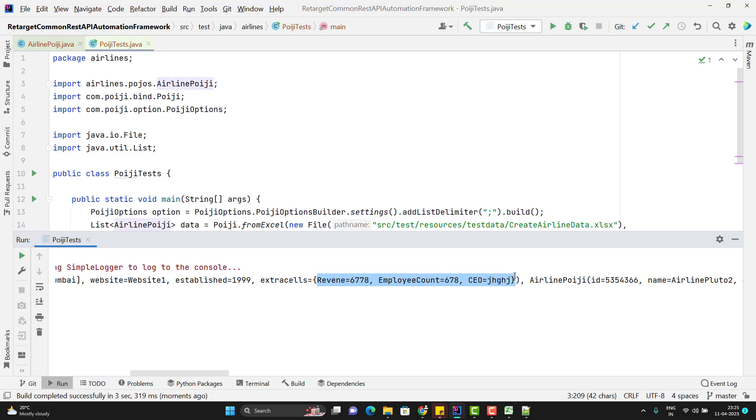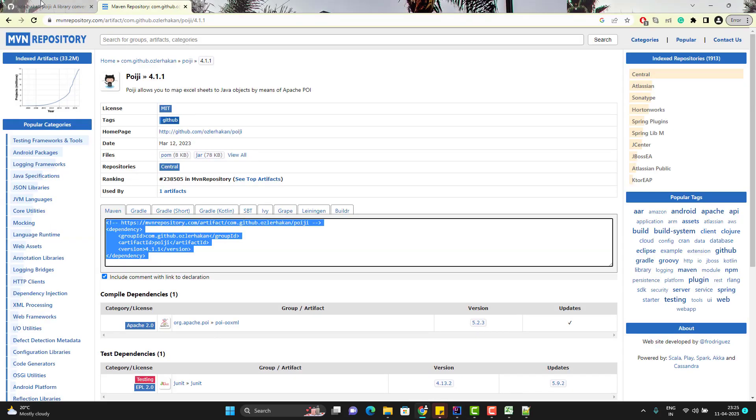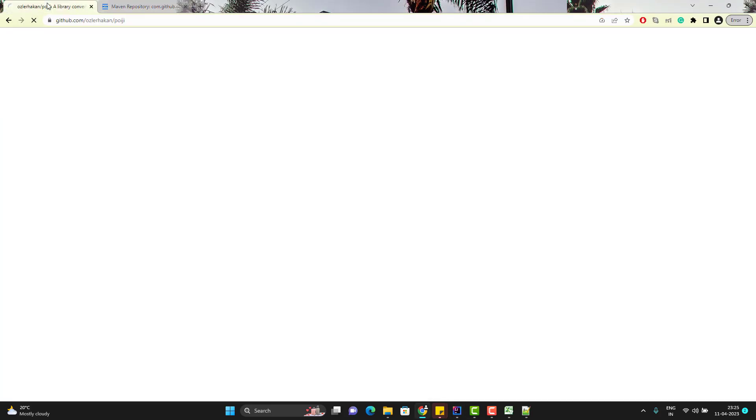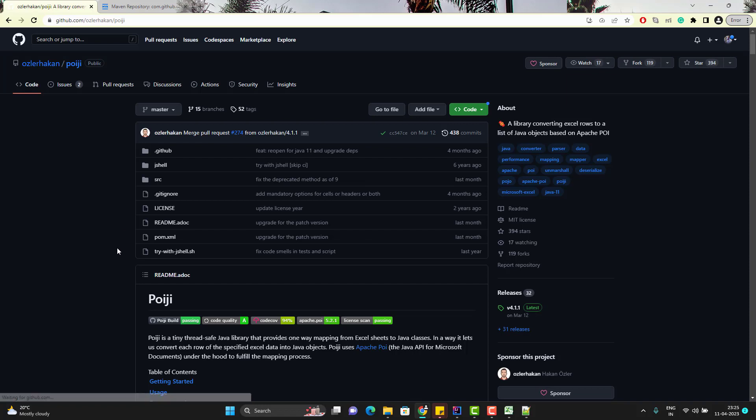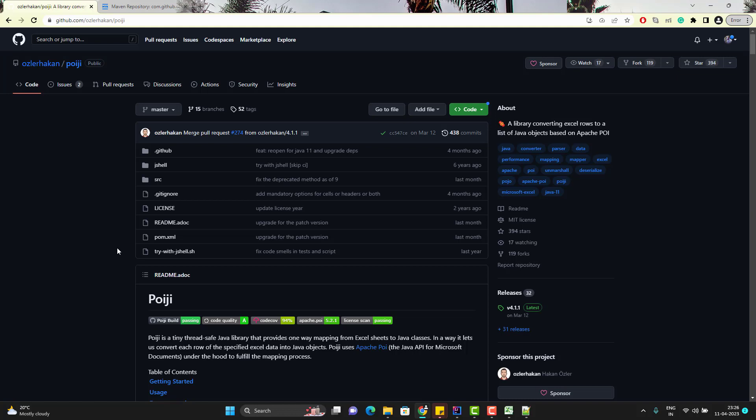So this is really good library and it depends on you how can you use it more effectively. They have very well documented every feature of this library in their GitHub page. I will suggest you to go and read that. Anyway, I will make some videos on different features of this library. But if you want to learn more in meanwhile, you can go and refer the GitHub page. So that's all in this video.